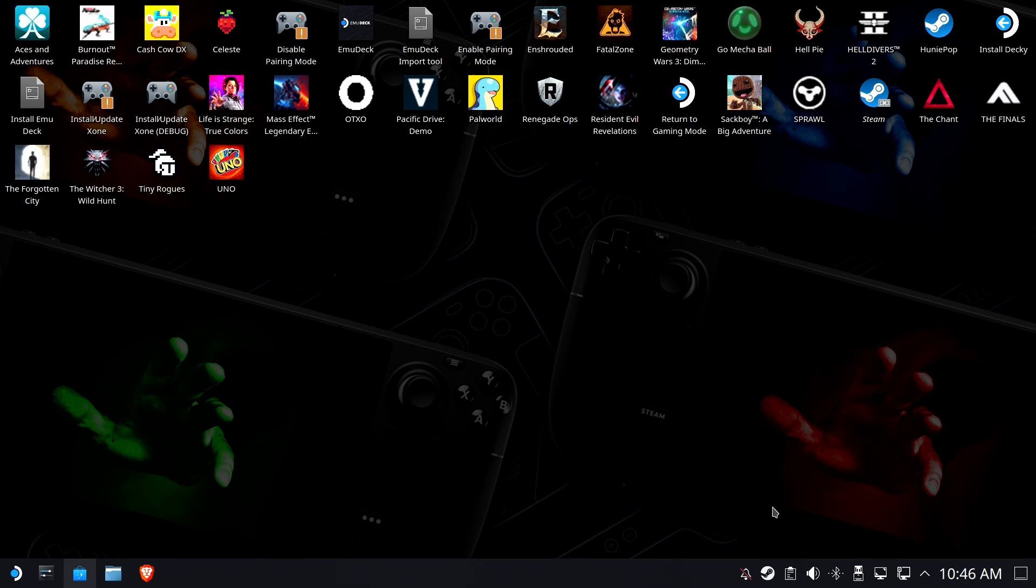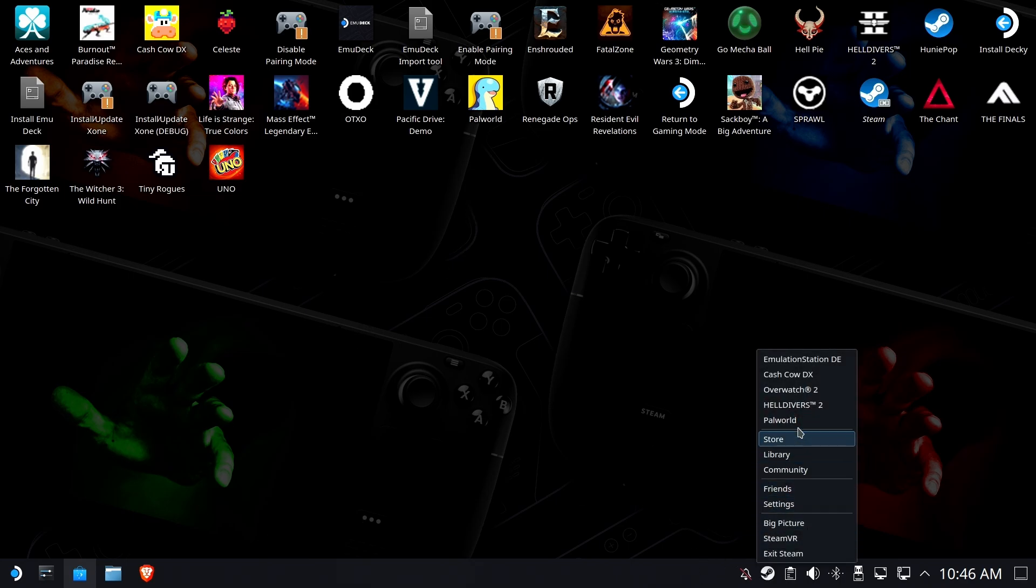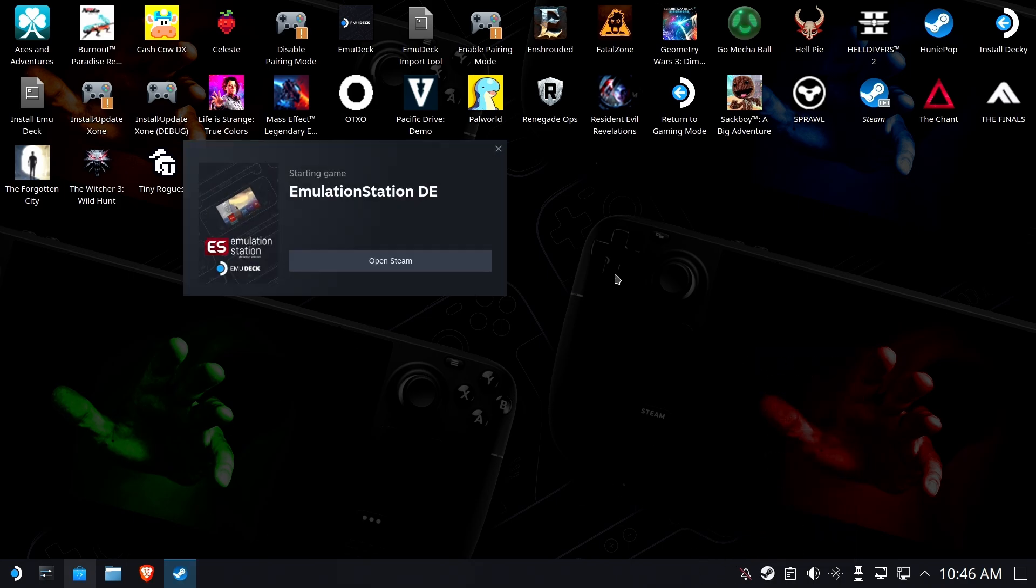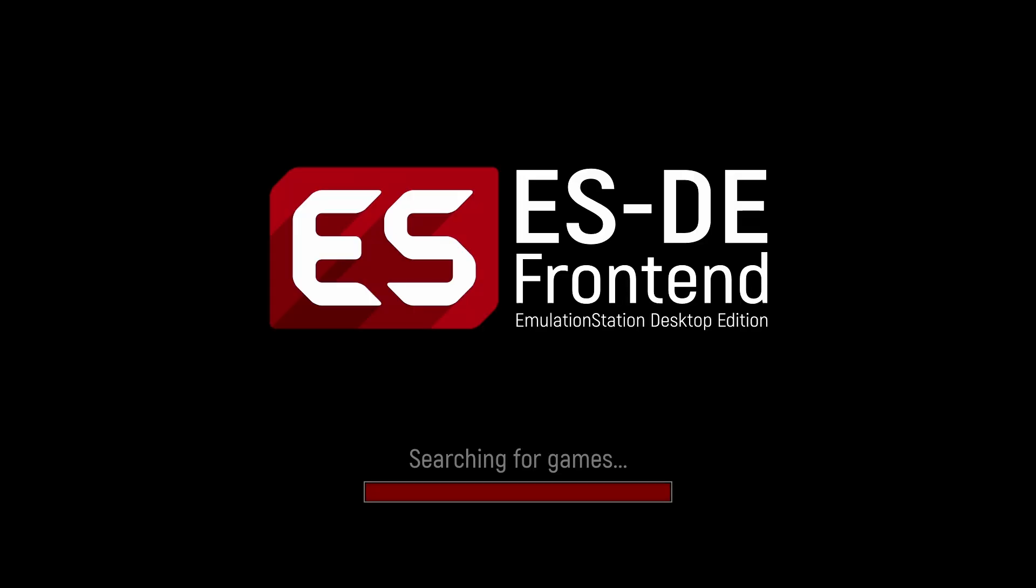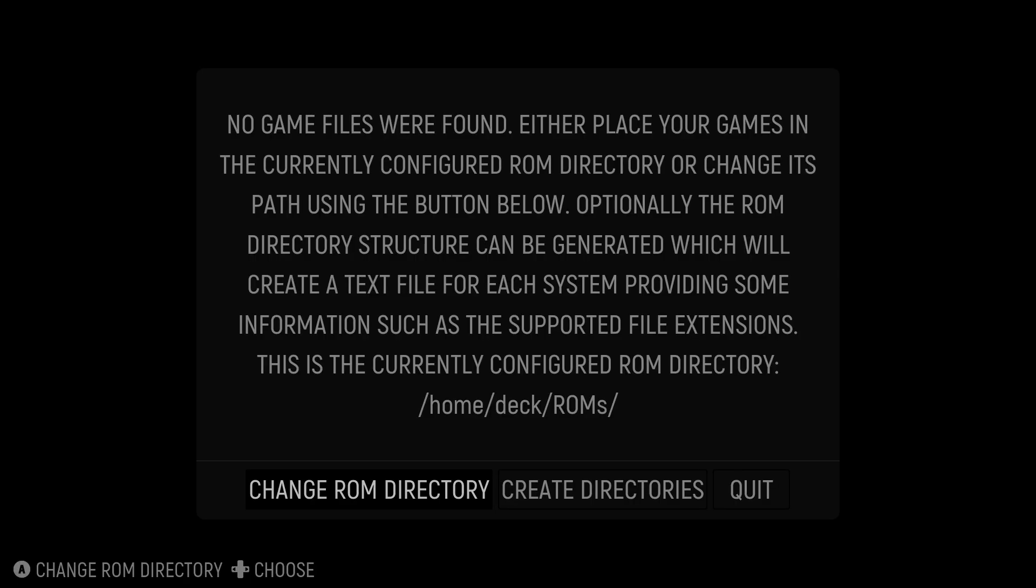Okay, so now we have followed the first step of getting things fixed. So let's try it again, shall we? Once again, we will run emulationstation DE, or ESDE. Oh, the ROMs folder hasn't been picked up. Uh-oh. All right, so we're going to have to change that ourselves. And believe me, you're going to want a mouse and keyboard for this, people.